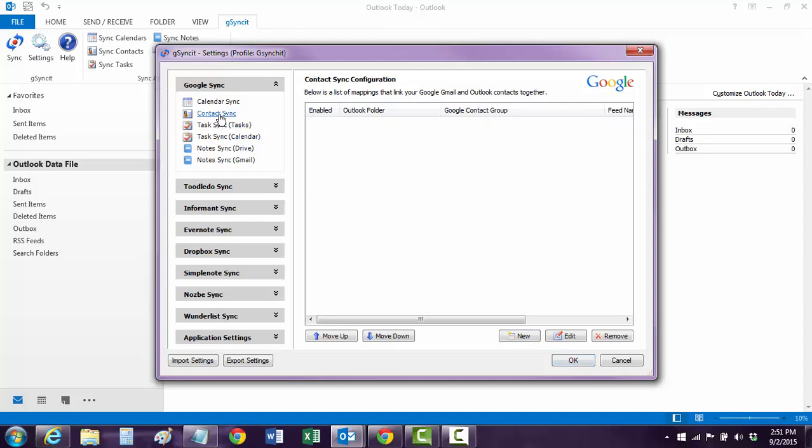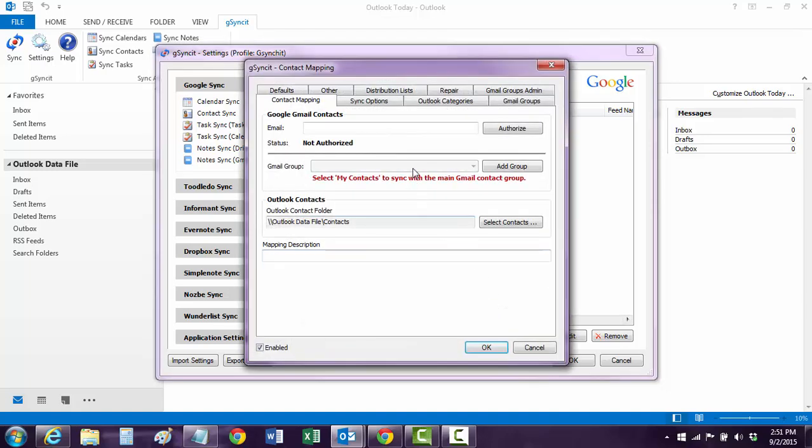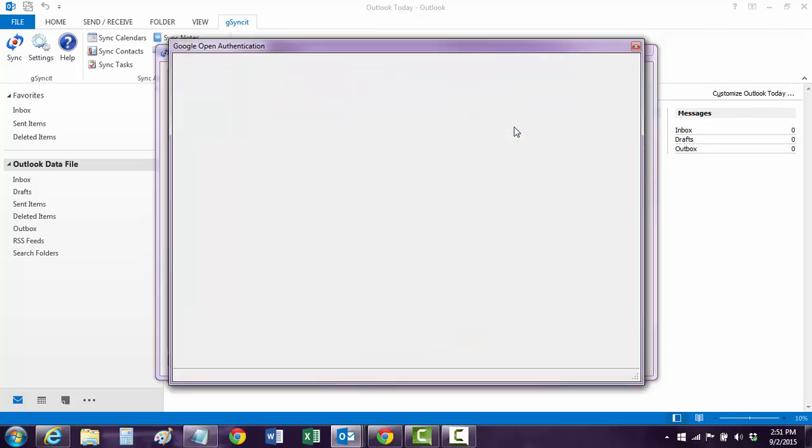Or you can go up to Contacts and go do the same thing. And I think we have to authorize it yet once again because that's a whole new app. So we'll do that. Authorize it real quick.